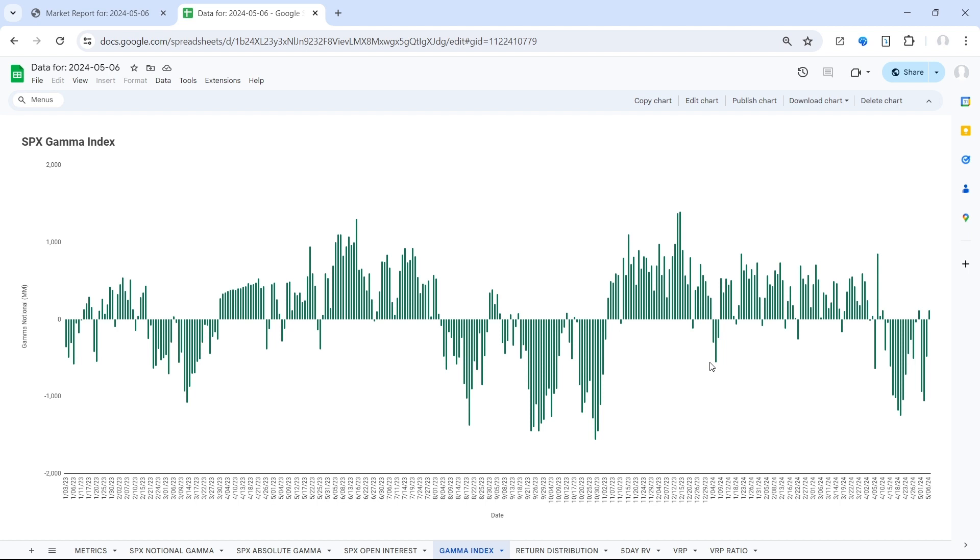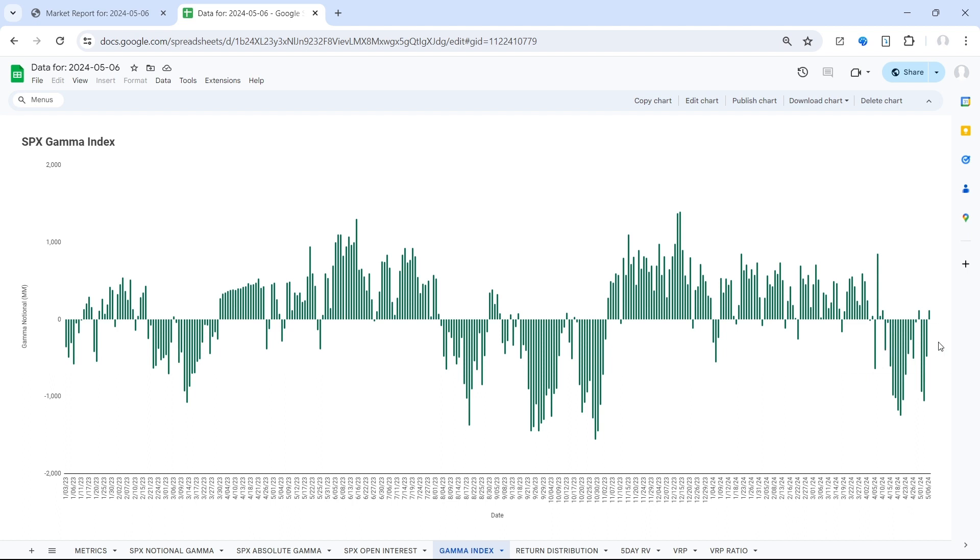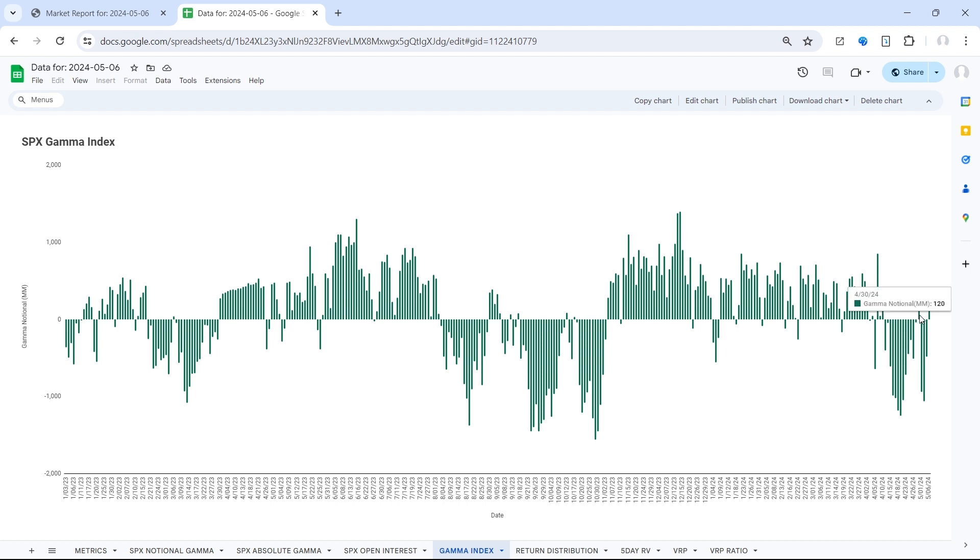Now we're in a situation here that is a little bit different, right? We're coming from a negative gamma regime and flipping positive for one day. We saw this play out once back on April 30th.